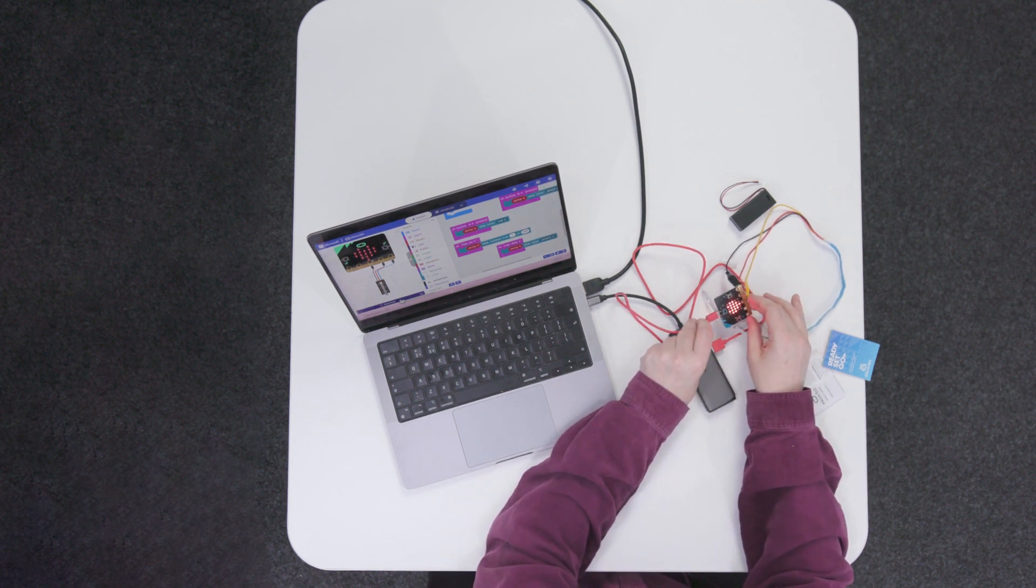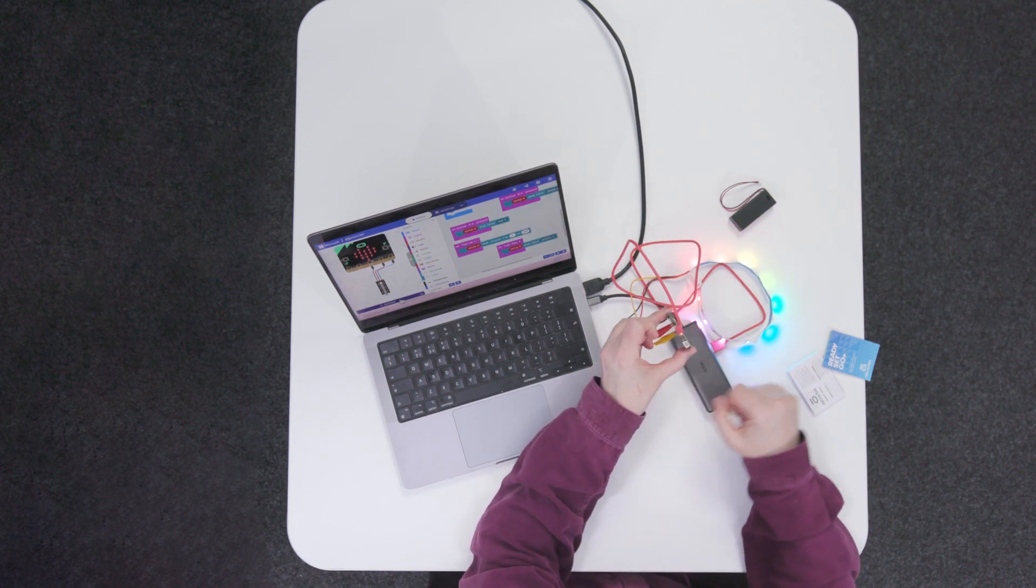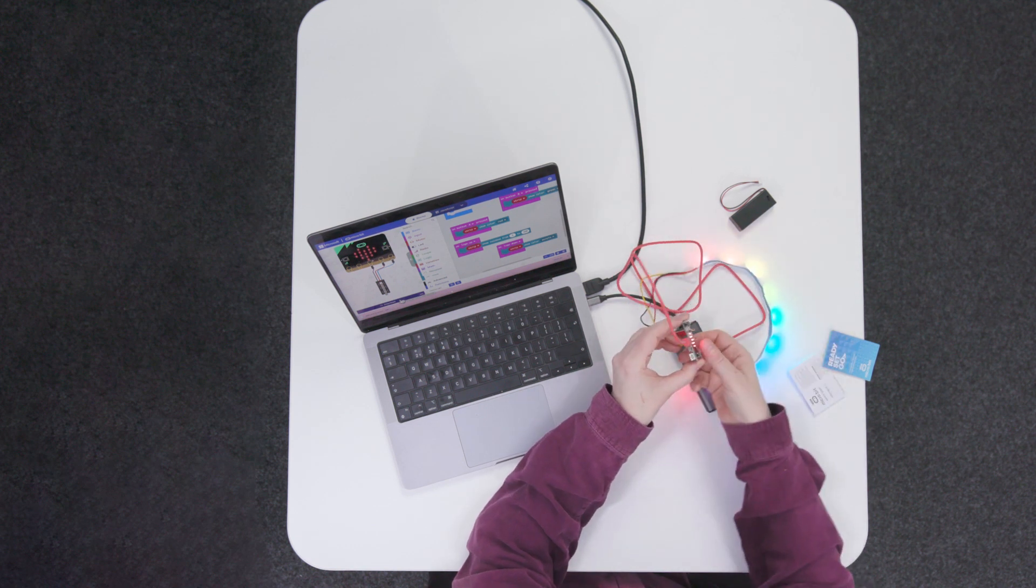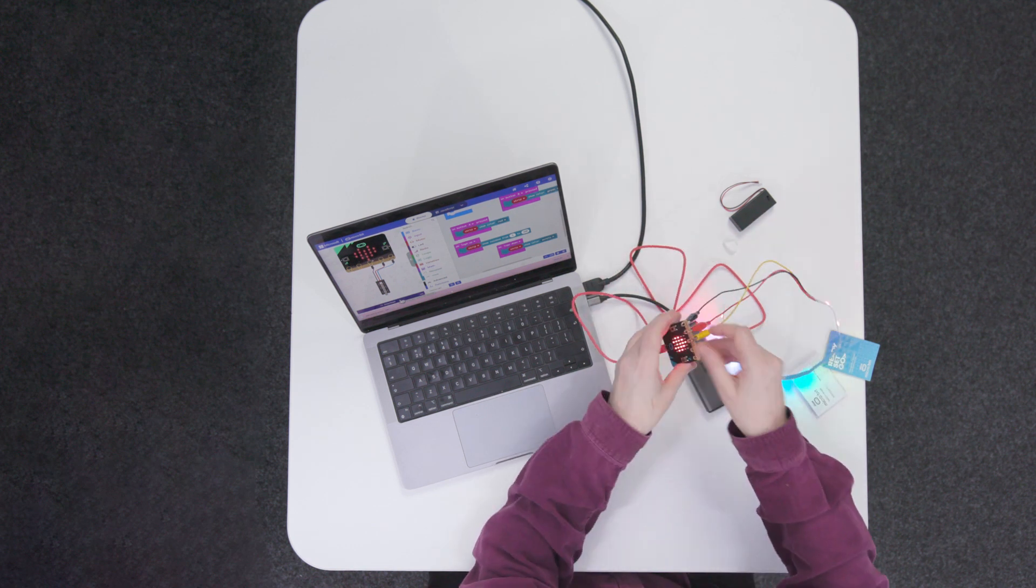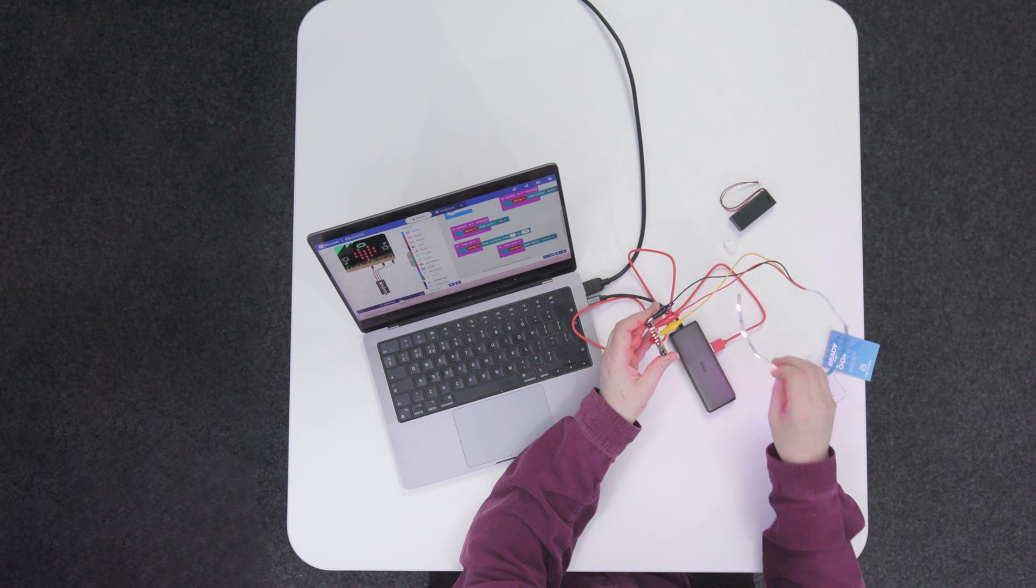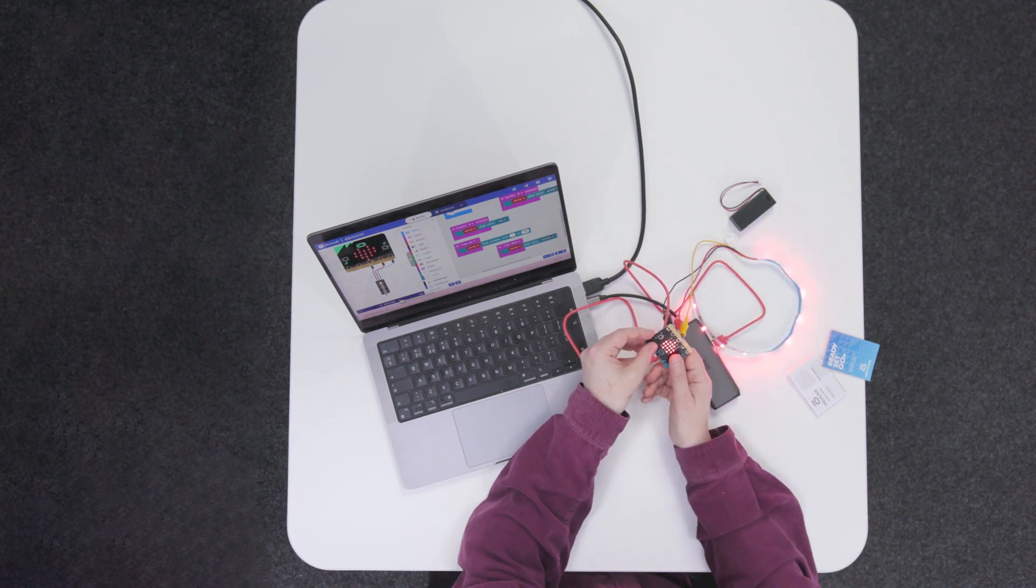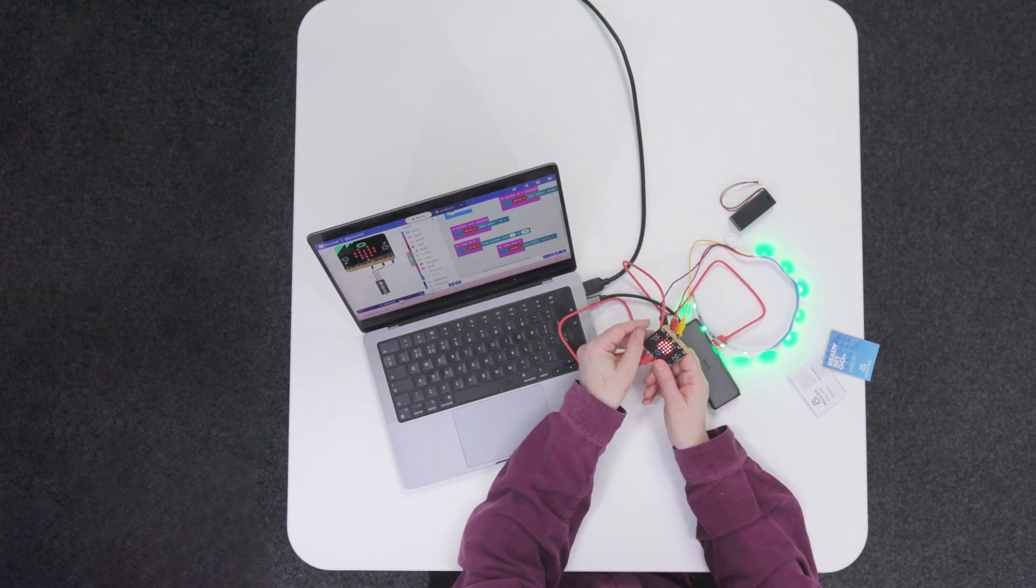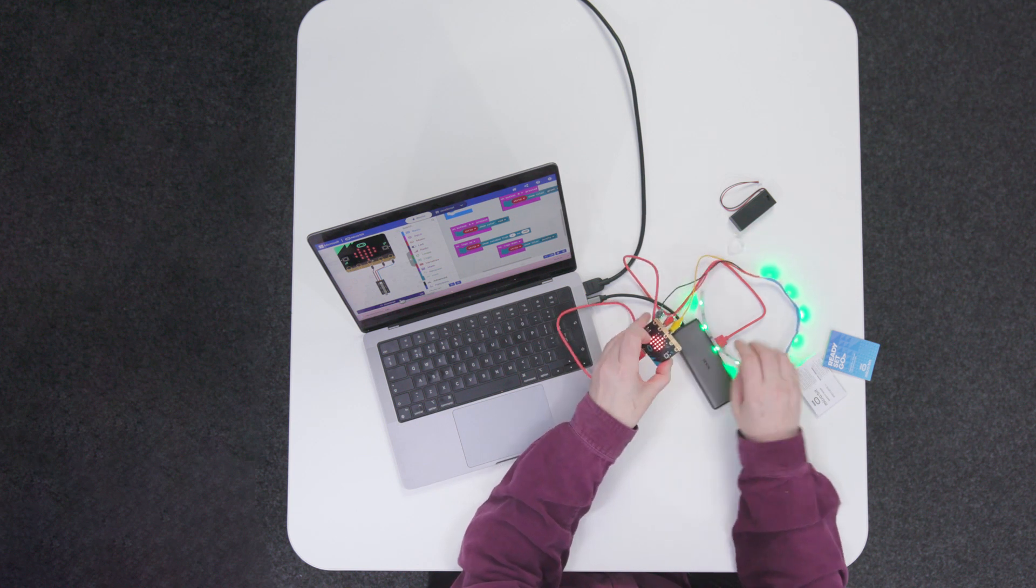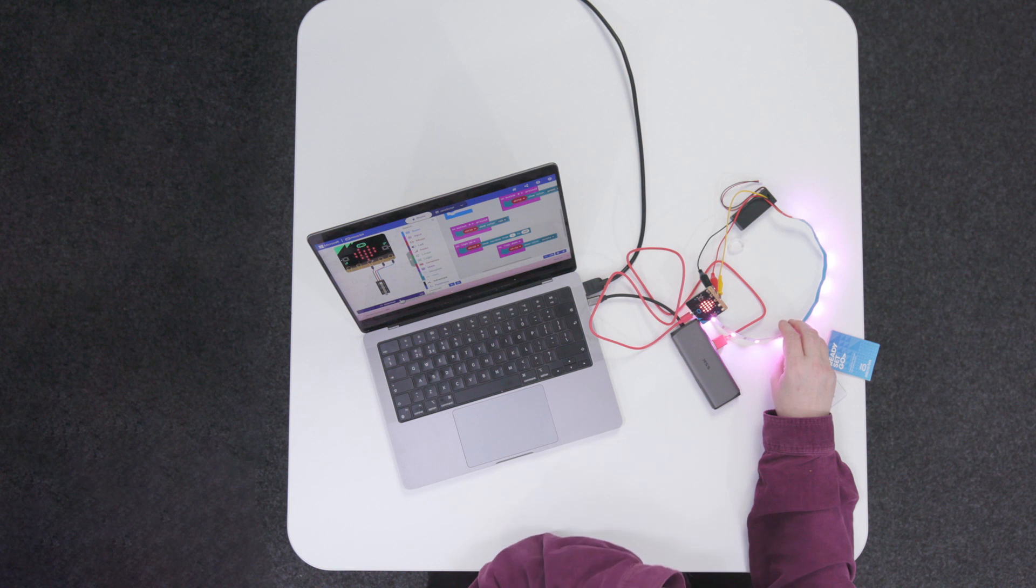So if I go logo up, which means the logo facing upwards, I get a rainbow. If I go logo down, I get purple and I still have my button presses. So I have red and I have green button presses. So now it's doing a whole range of different things depending on what the microbit is doing.